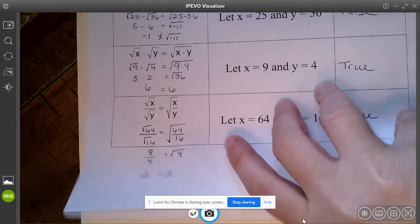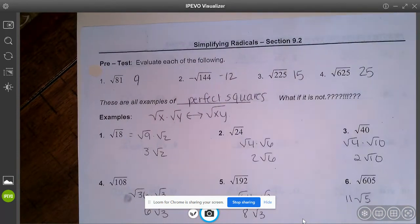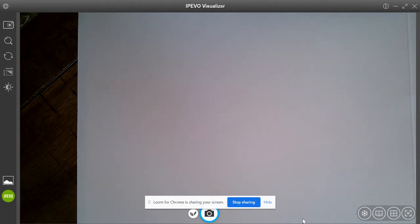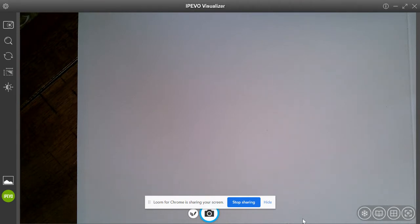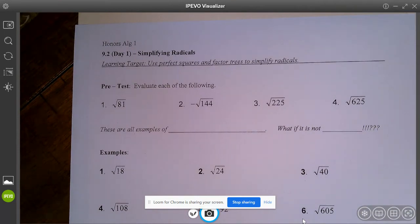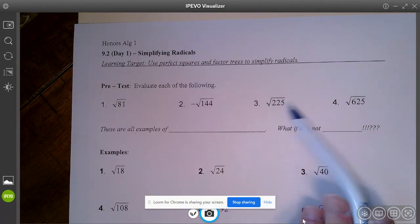Knowing that, let's move on to how you simplify radicals. Here's the note sheet I want in front of you. Pause the video and think to yourself: what is the square root of 81? Write down your answer. Can you do the square root of negative 144? Can you do the square root of 225? And can you do the square root of 625?